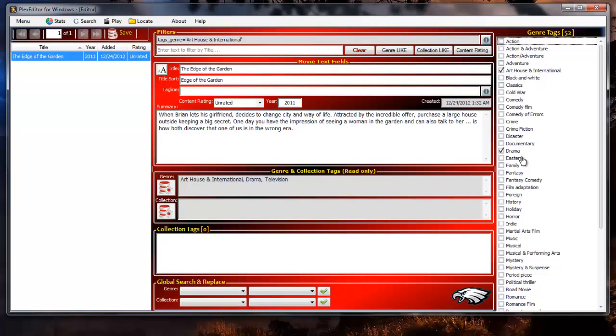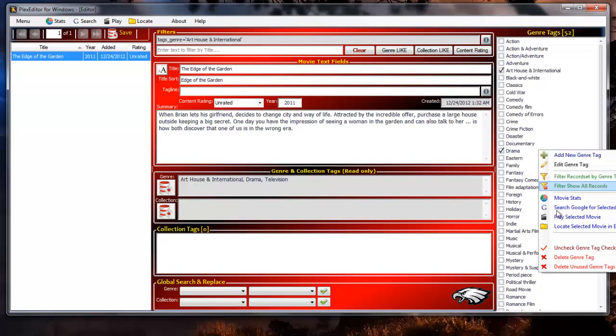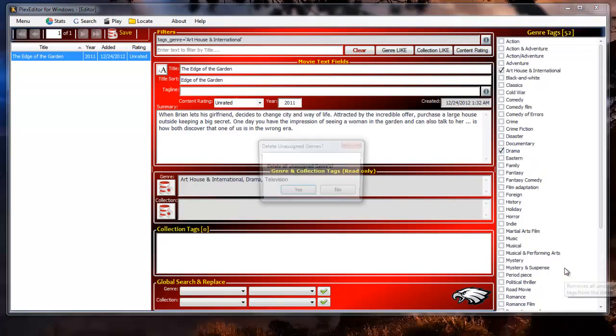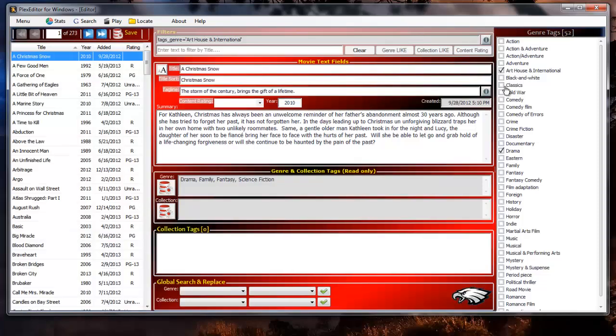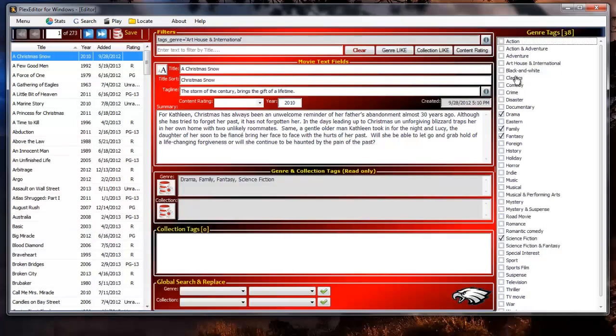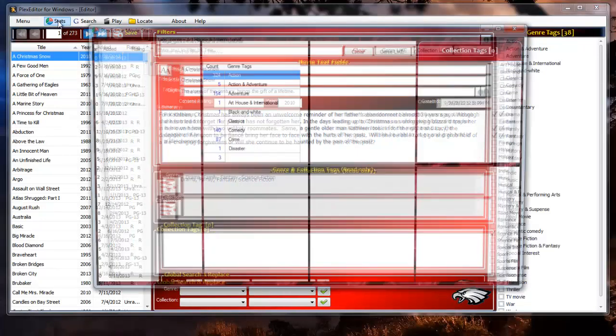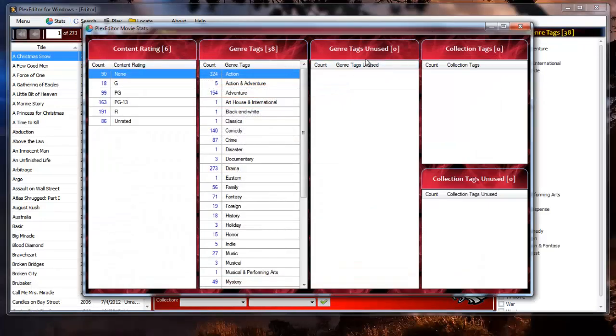Let's do a little more clean up by getting rid of those 14 unused genre tags by right clicking in the genre tag check box column to pull up the context menu and selecting delete unused genre tags. If we pull up the stats form again we can see that there are now no unassigned genre tags.